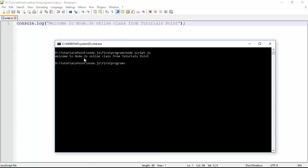as soon as I press enter, you will get the same message which we have passed here. So this is how you can create a program and execute them in the Node environment.